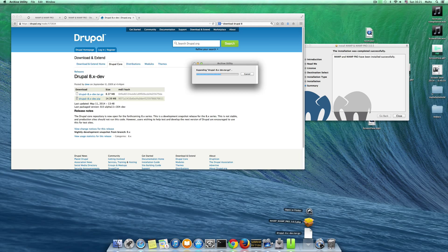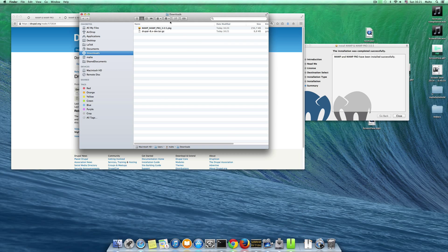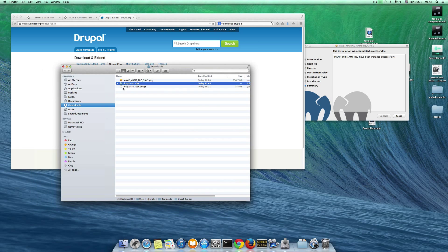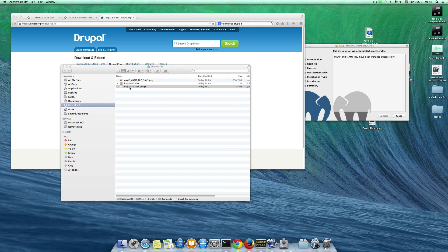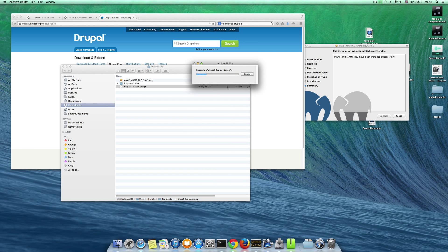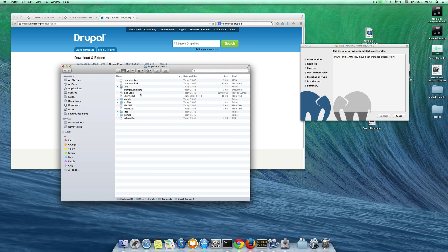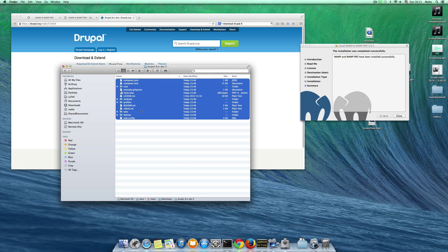Then you may go to your downloads folder and you can unzip this by just double clicking this file here and you have the latest Drupal core here.